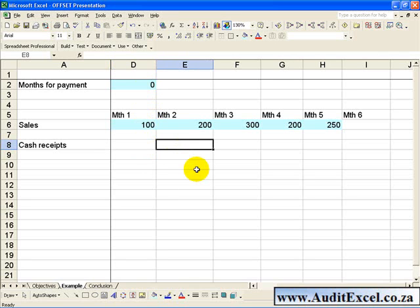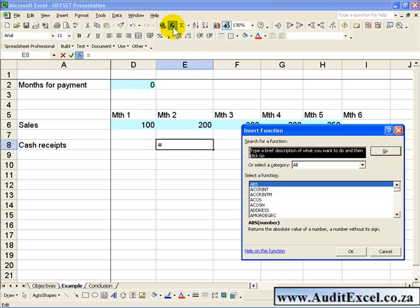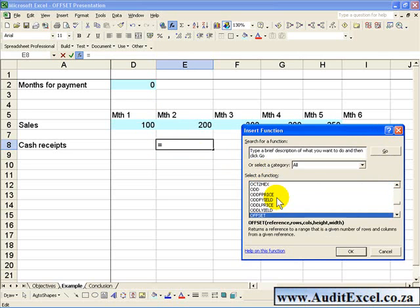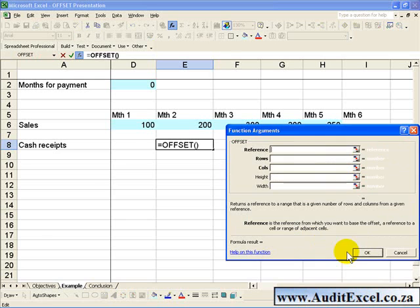To activate the OFFSET function you click on the cell, activate the Function Wizard, and find the OFFSET function and click OK.